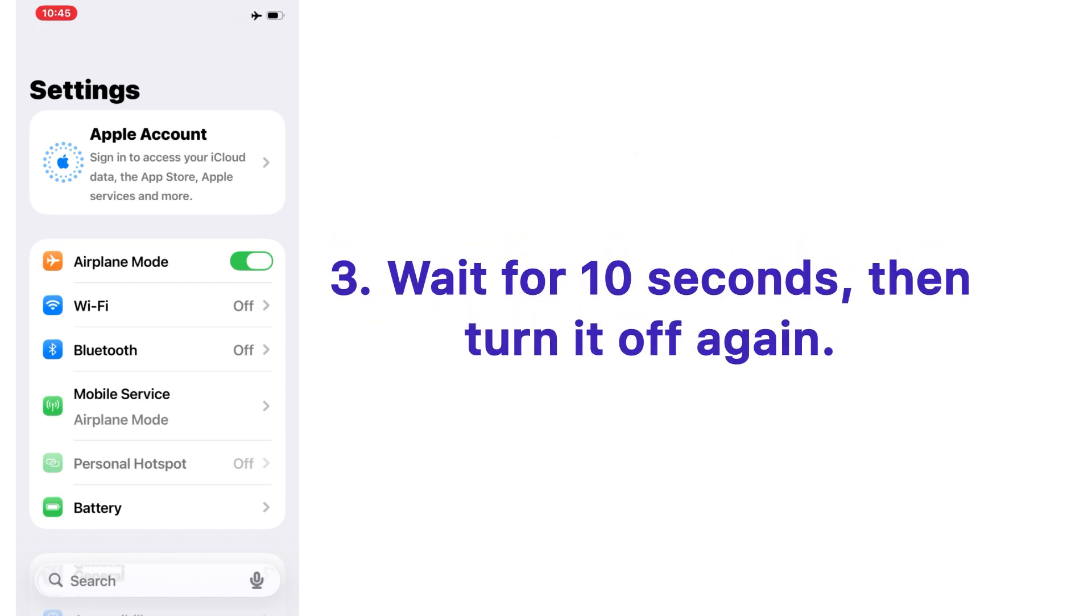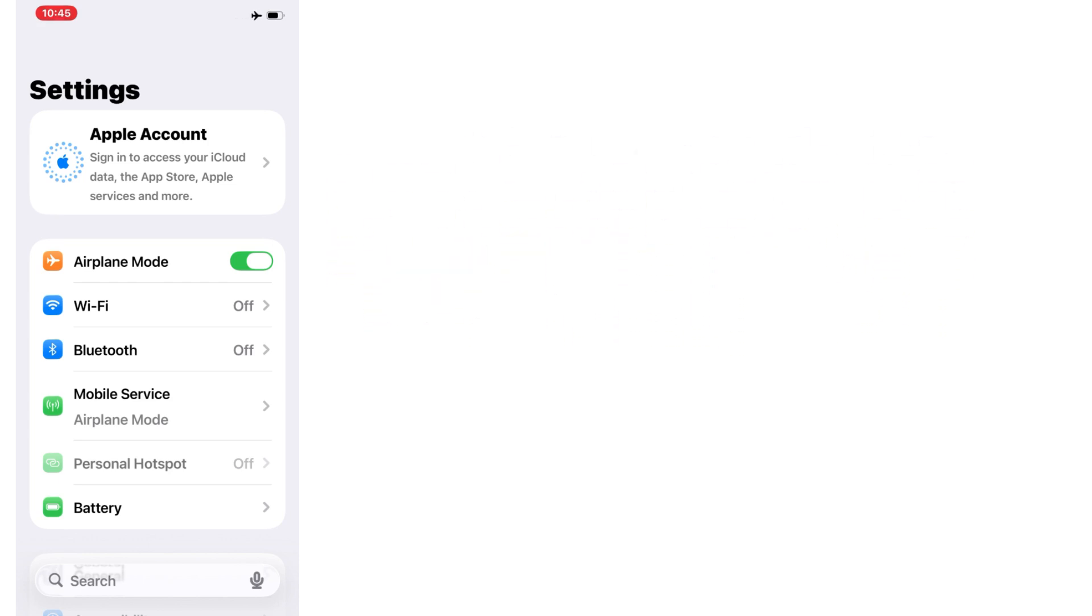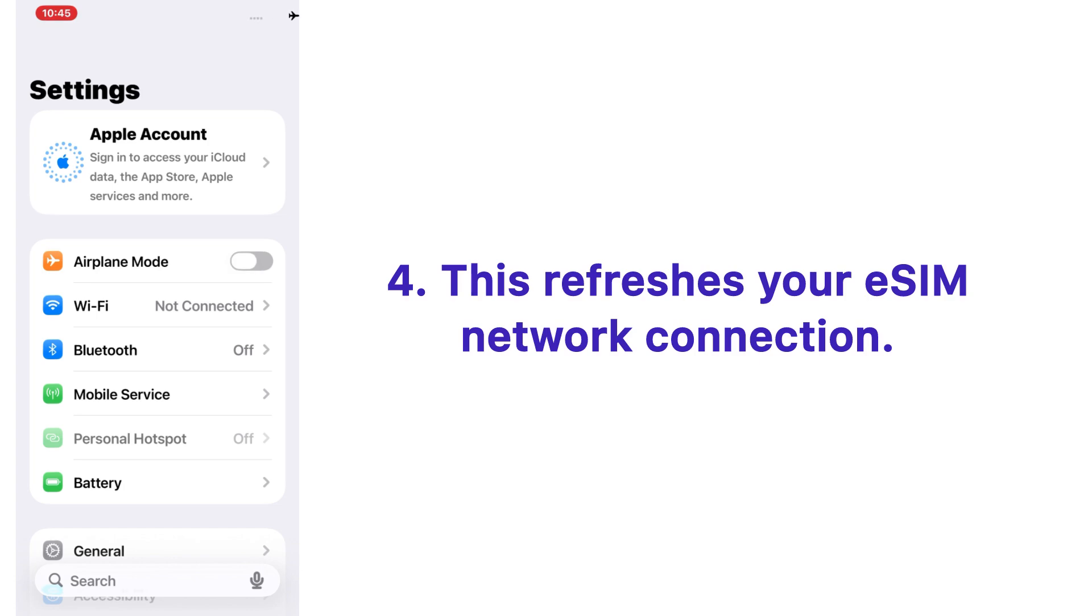for 10 seconds, then turn it off again. This refreshes your eSIM network connection.